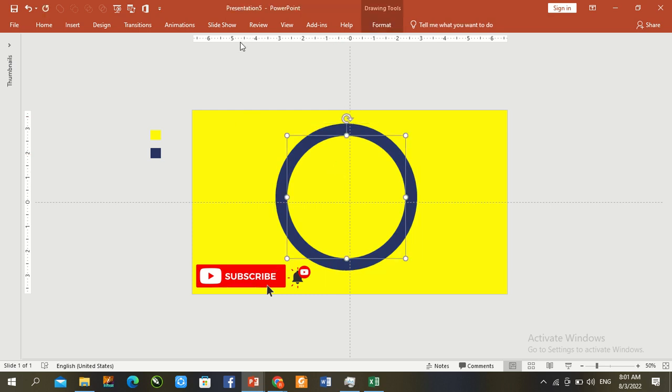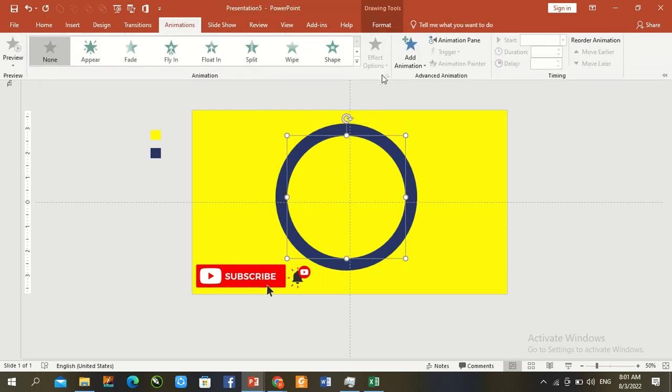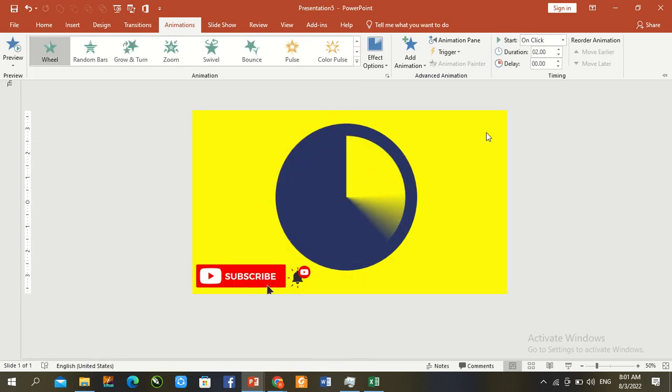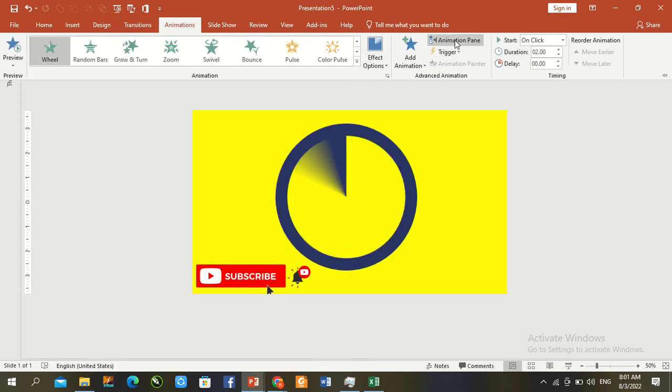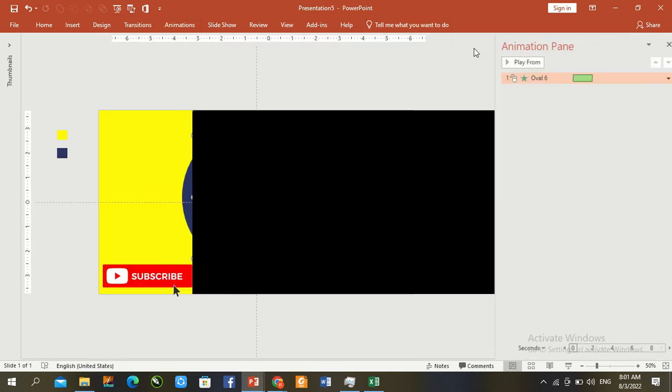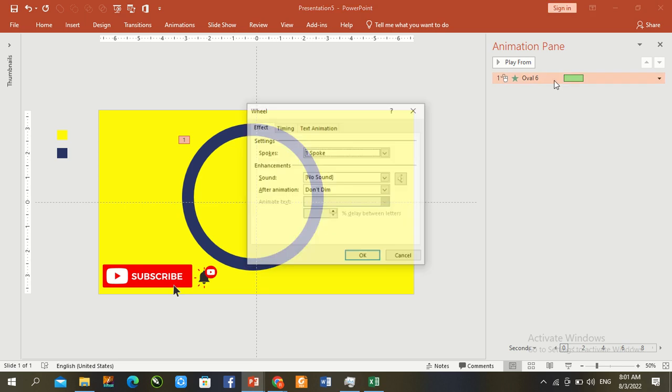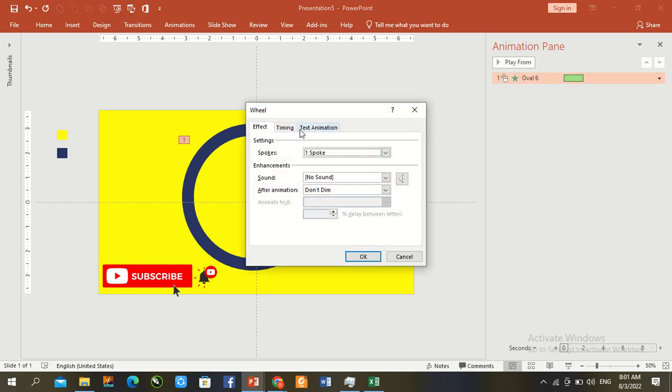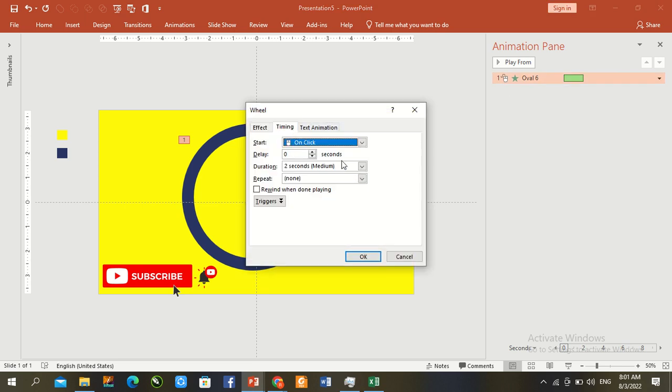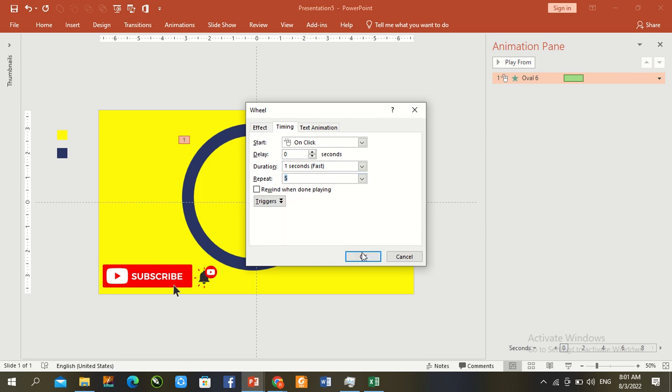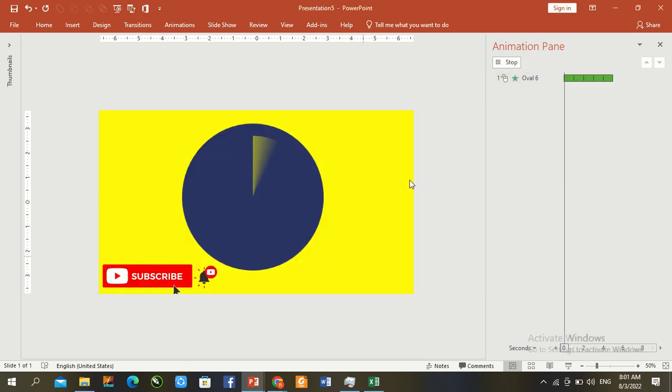Smaller circle, go to insert animation, wheel. Animation panel, double press here, timing fast, repetition 5 times. Press OK.